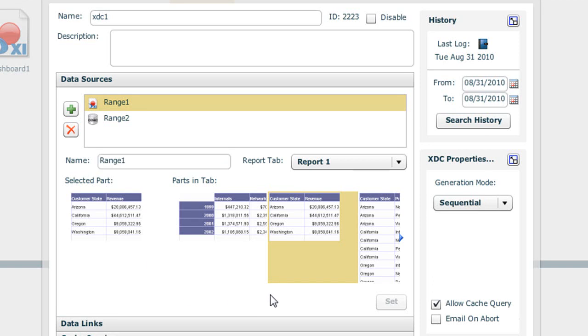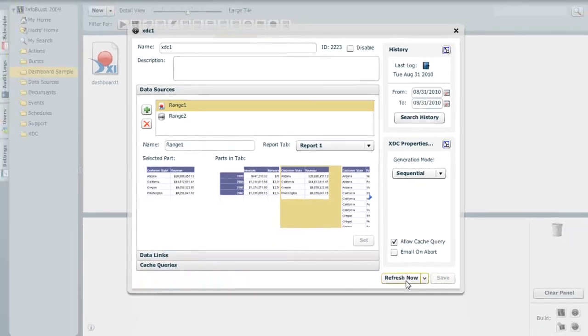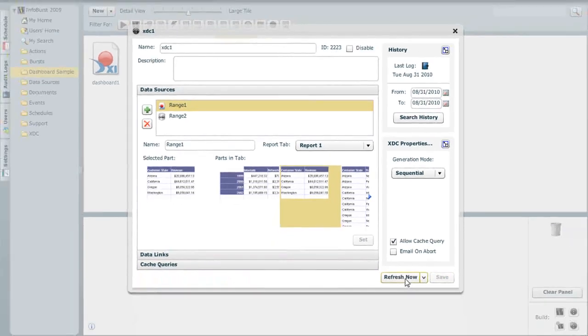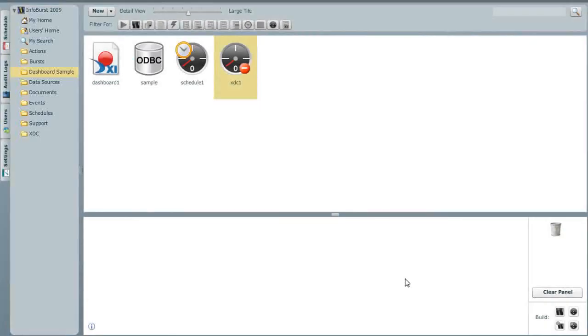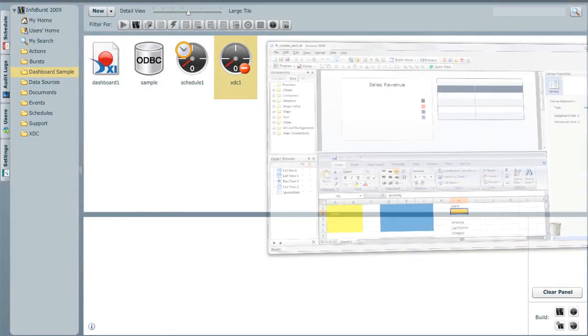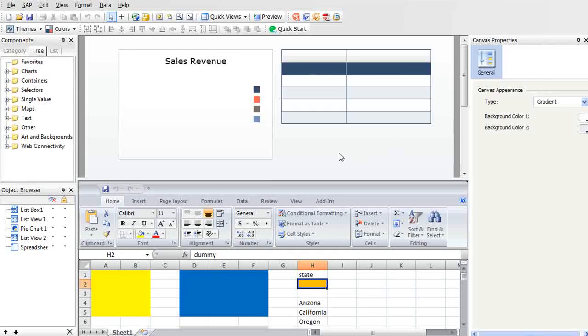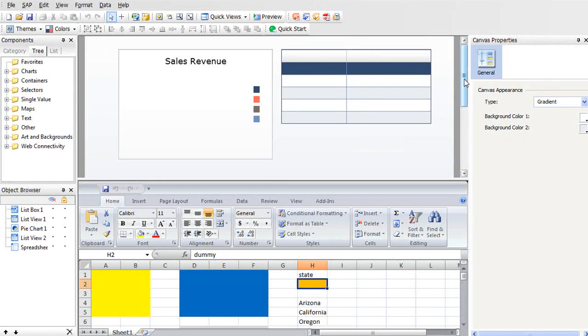At this point, all we need to do is refresh our XDC to create the cache, which will then be accessed from our dashboard. So while we're refreshing, we can move over to our Excelsius dashboard and take a look at how we've set up that connection from Excelsius to the InfoBurst server.